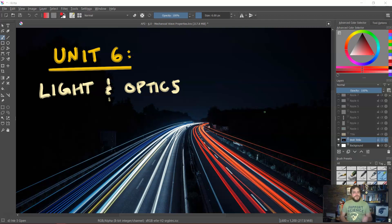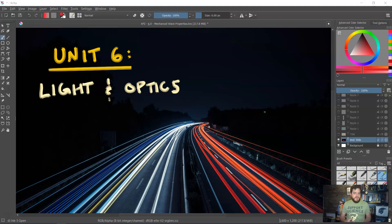AP Physics 2, it is time to start Unit 6, Light and Optics. Optics being the study of the behavior and properties of light.